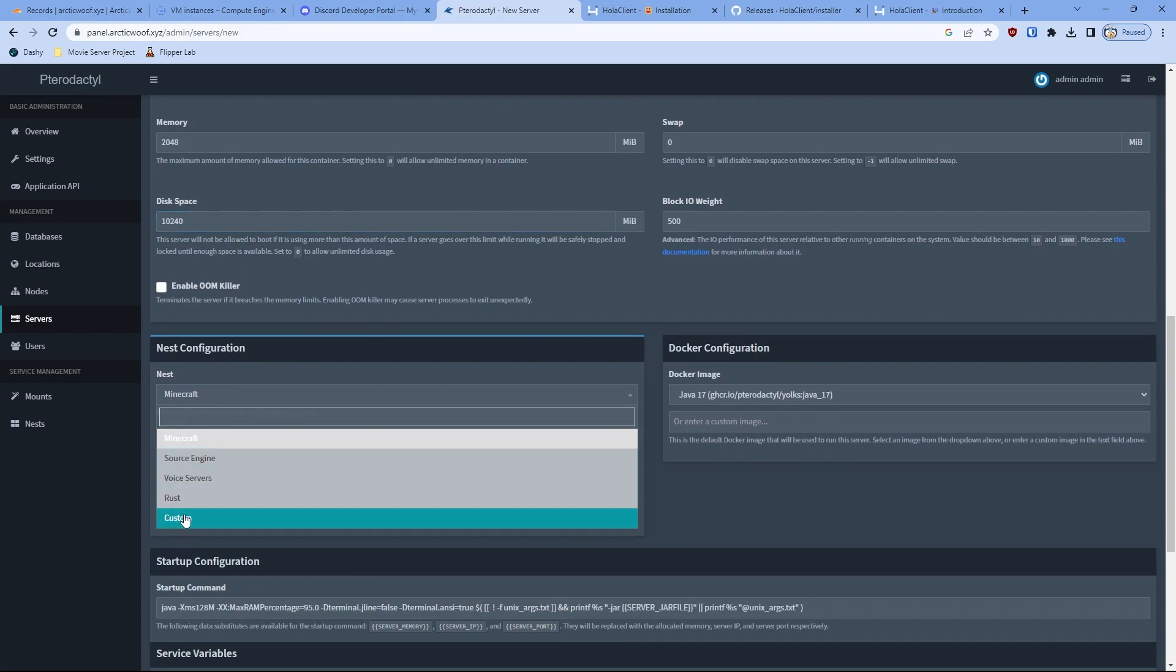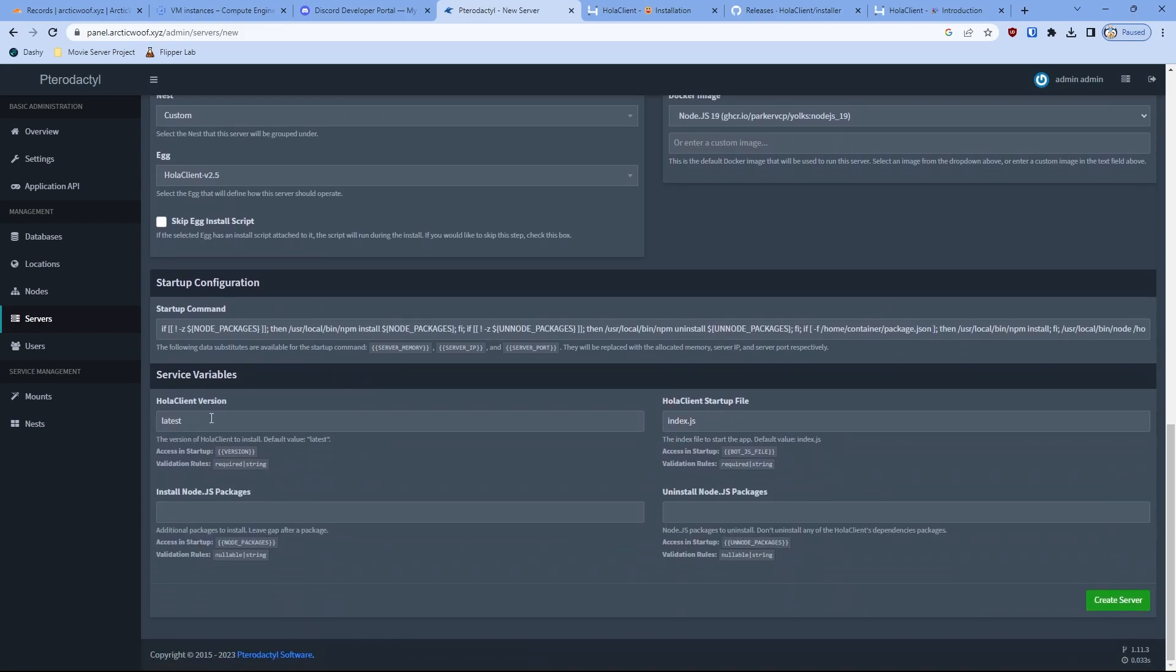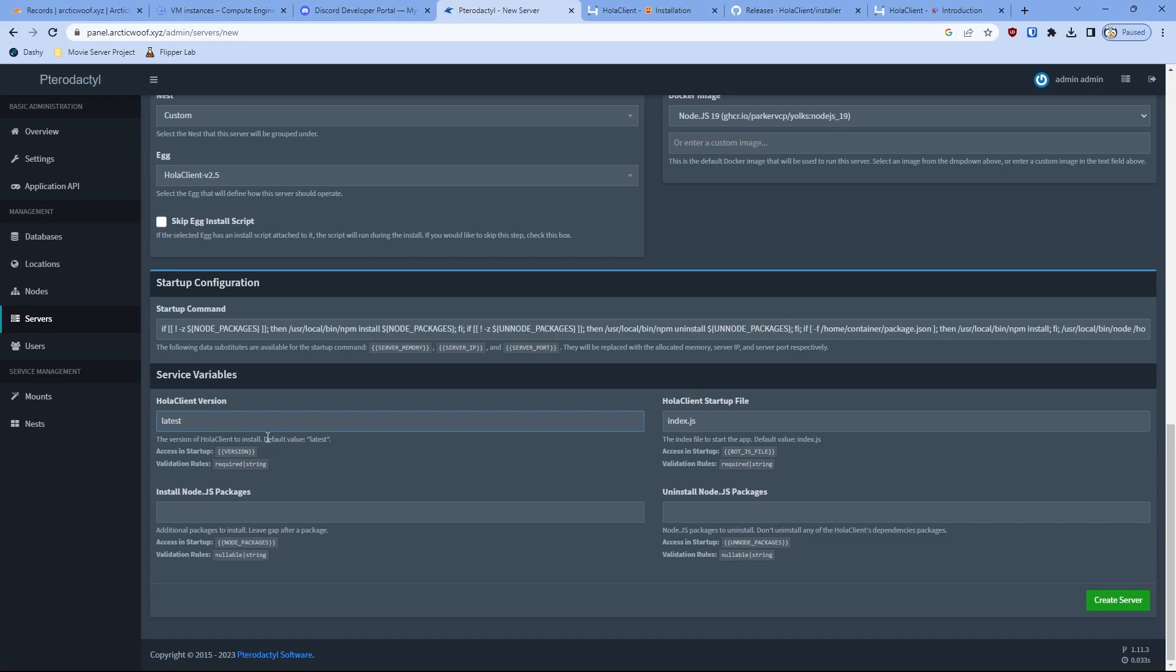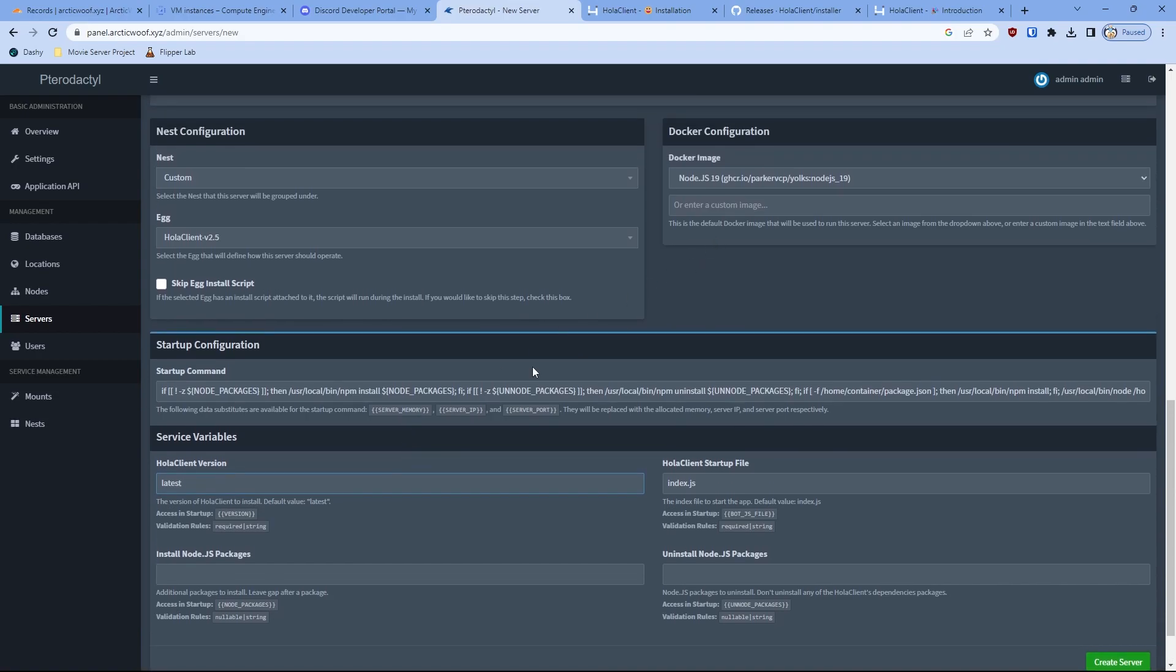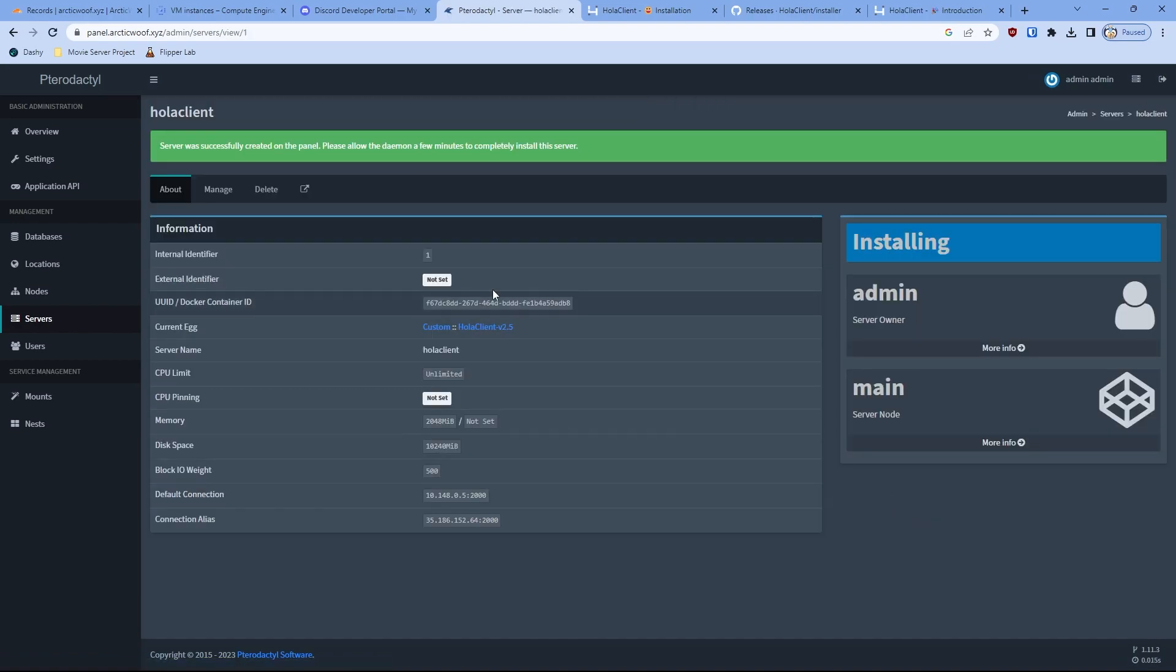Then on the nest, you go here and then go custom, and egg Halo Client. On here, be sure you put it as latest. If it says something other than latest, then you have to change it to latest. That's the only thing that you have to worry. Everything else you can just leave as is and just click server. That will create the server itself.